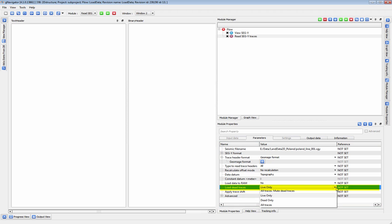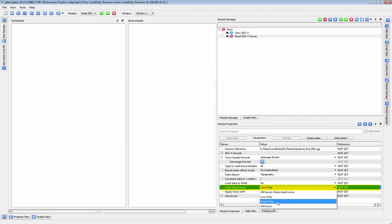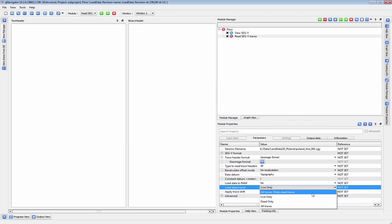Here, you have the option to skip over loading dead traces, load only the dead traces, or to load all your traces, or load them all with the dead traces muted.